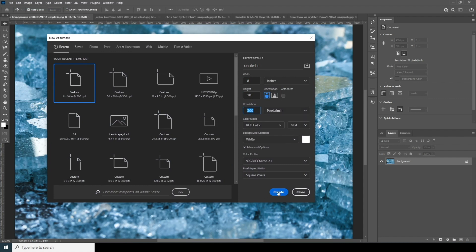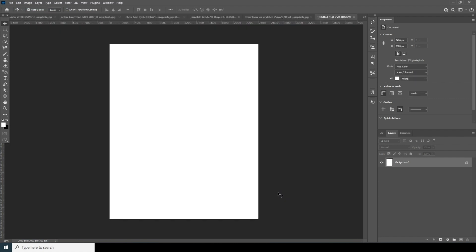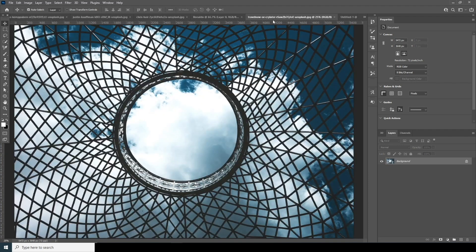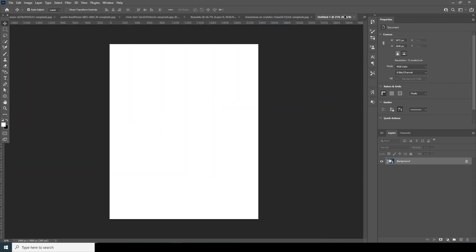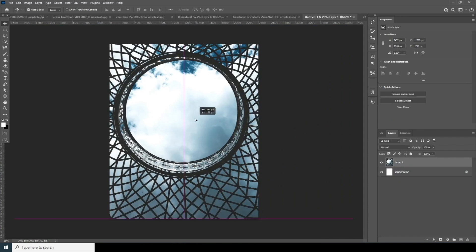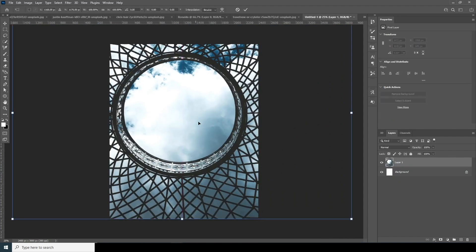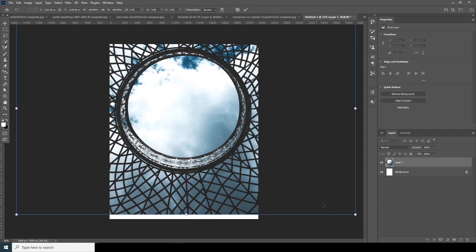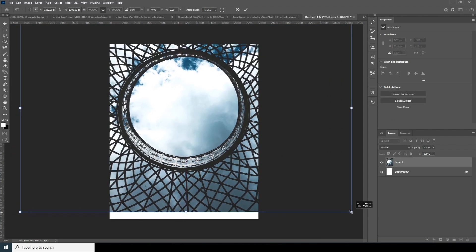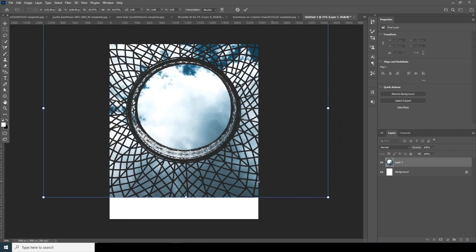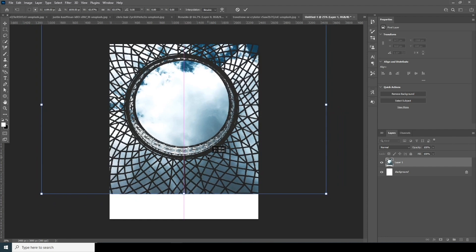Let's click Create. Right after that, let's drag and drop the main background image right over here. Let's move it a little bit up and make it a little smaller — yeah, right around this size.